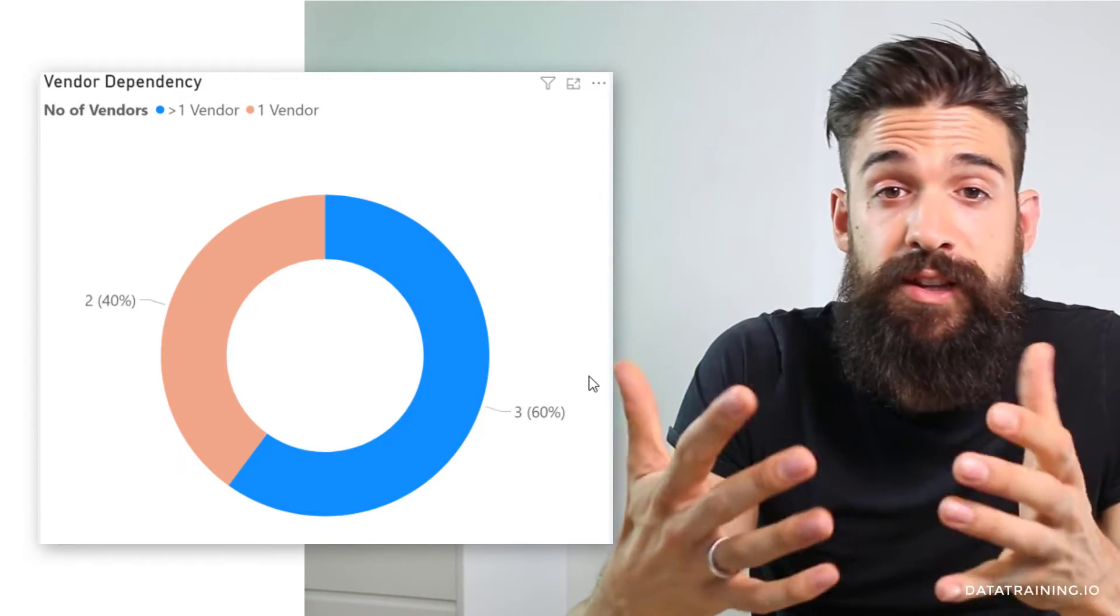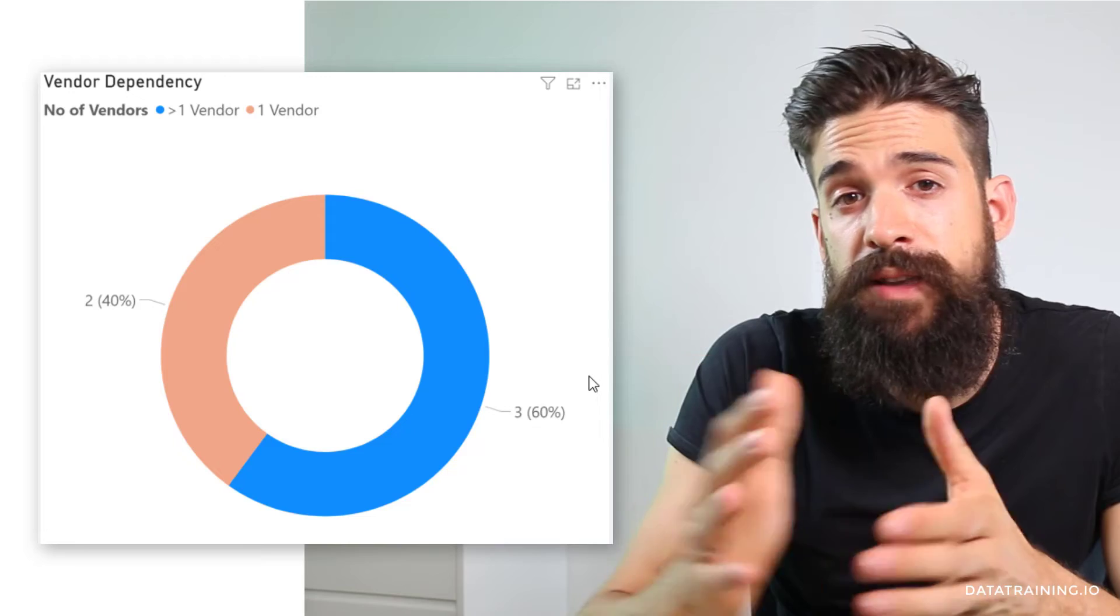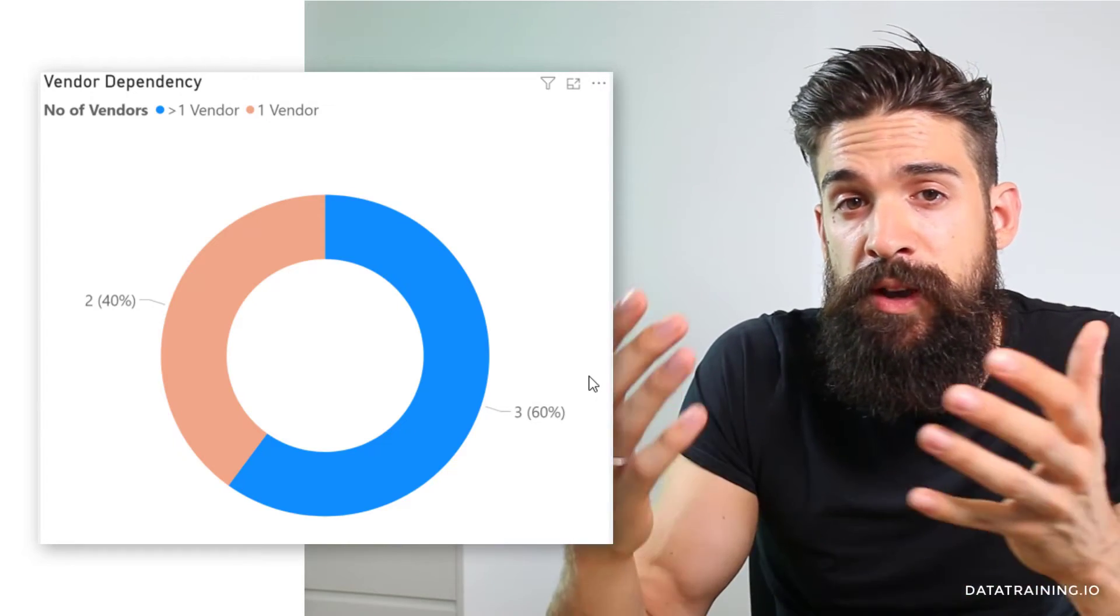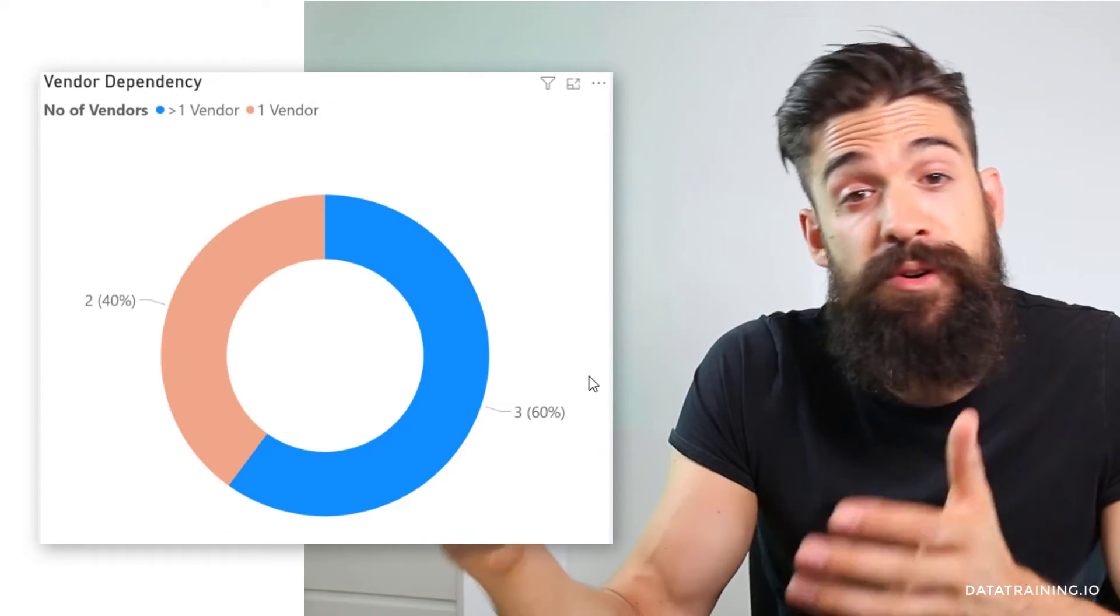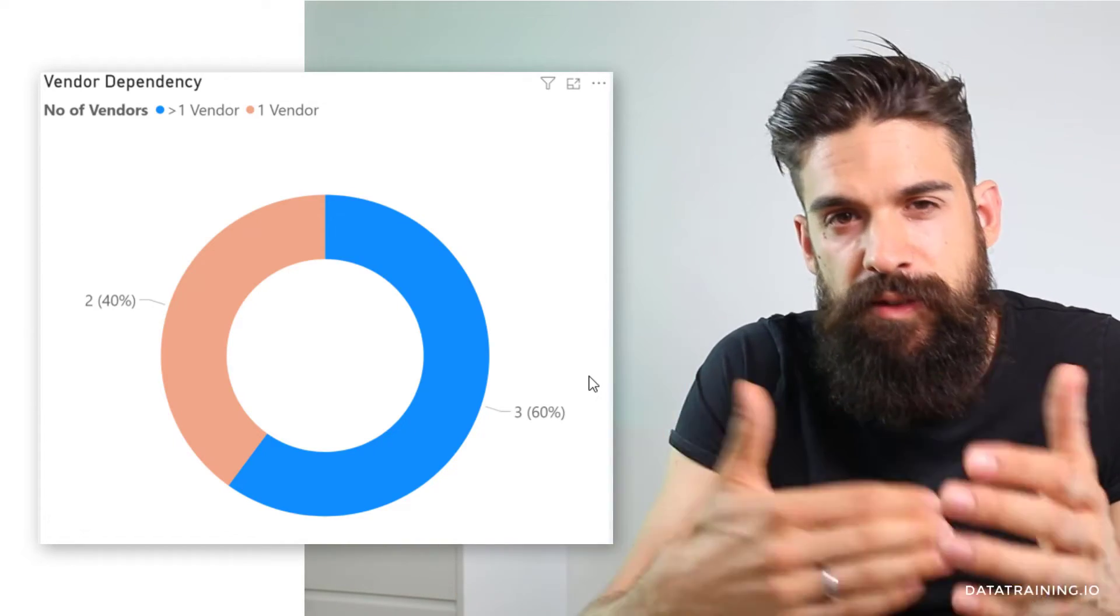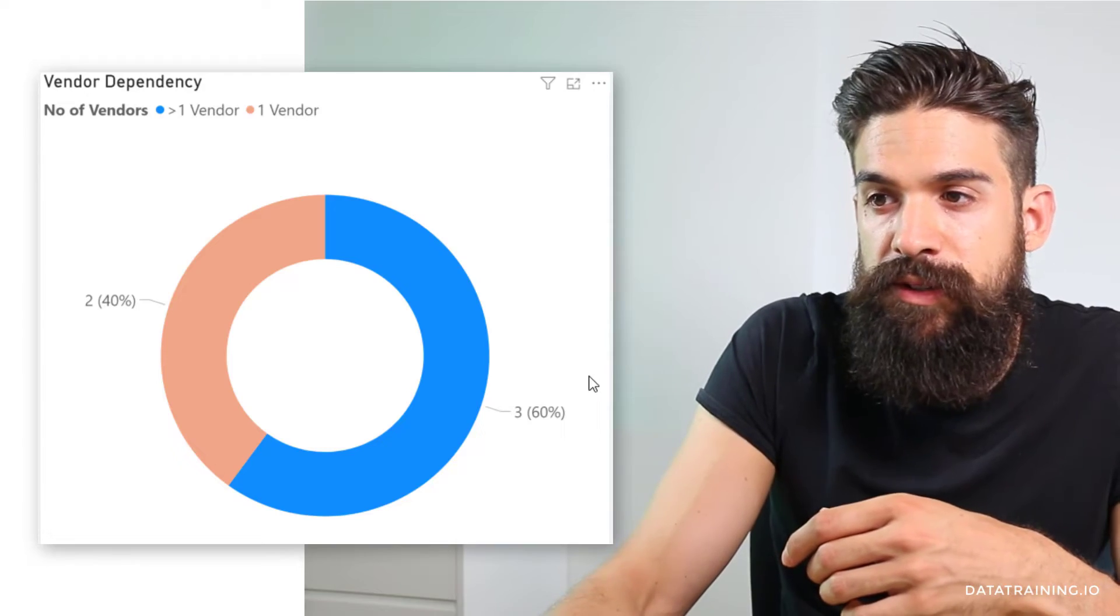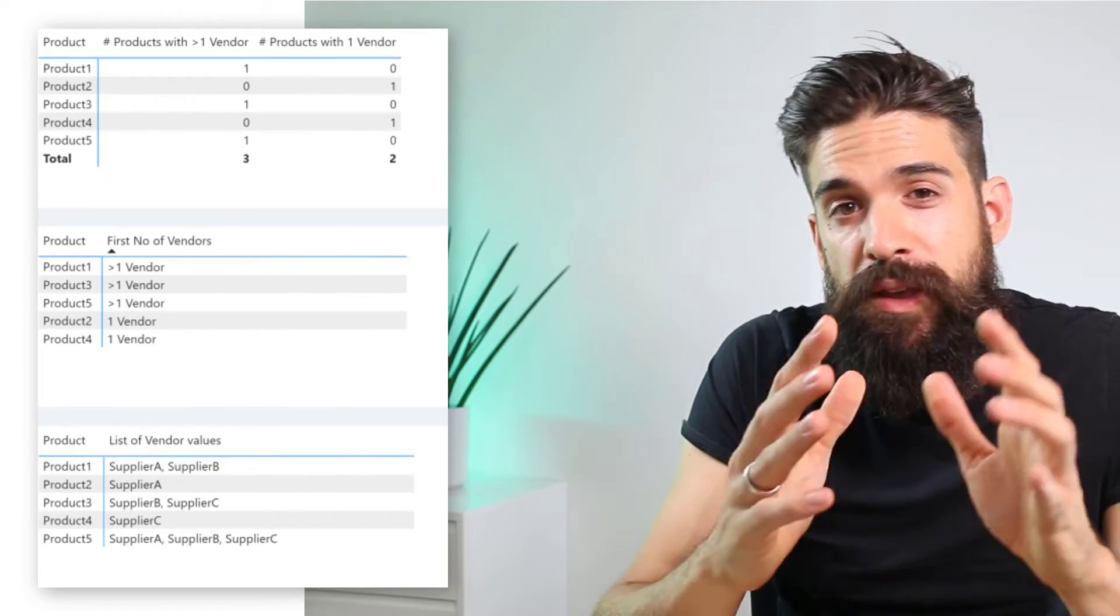Of course when you write your DAX formulas it's always helpful to also build tables along the way to see if it works. Just like the ones that I have over here.